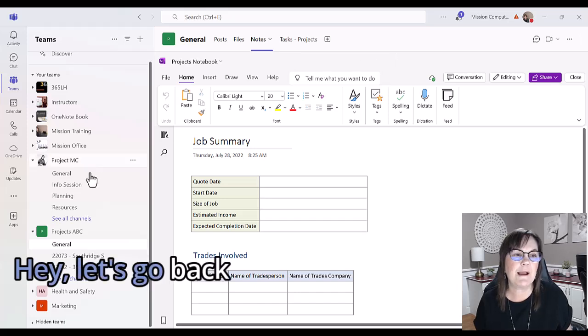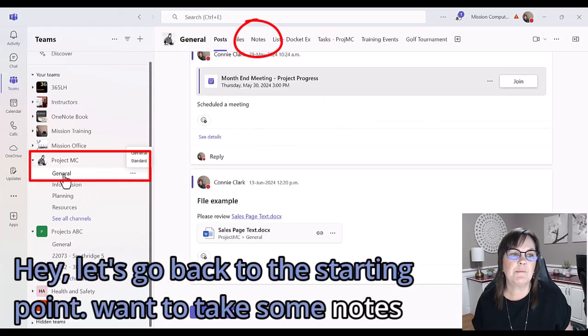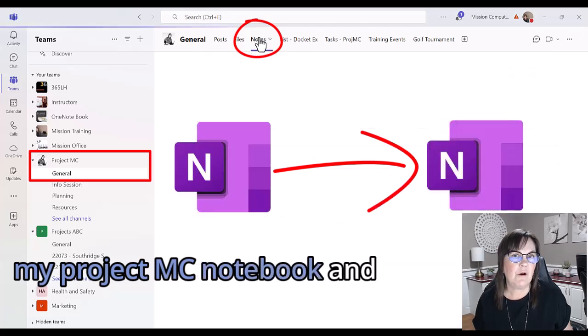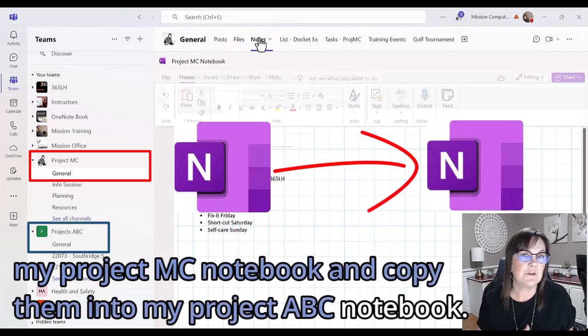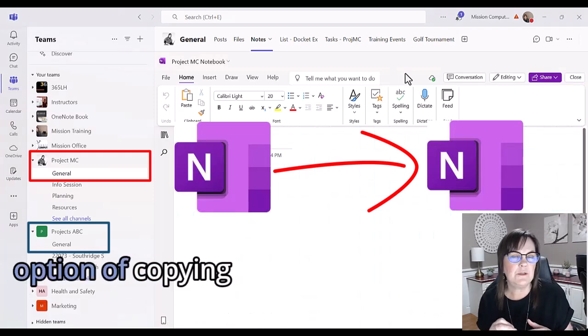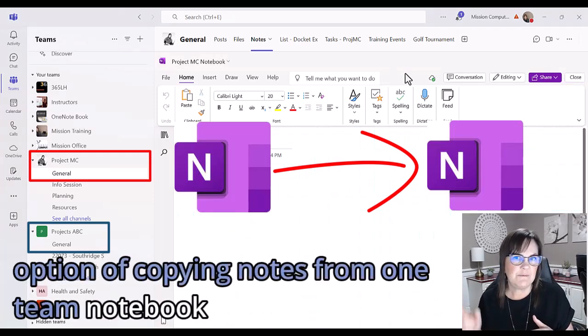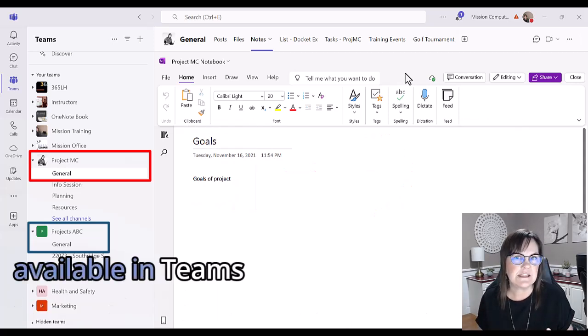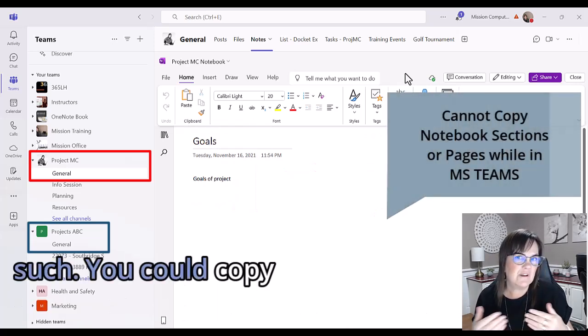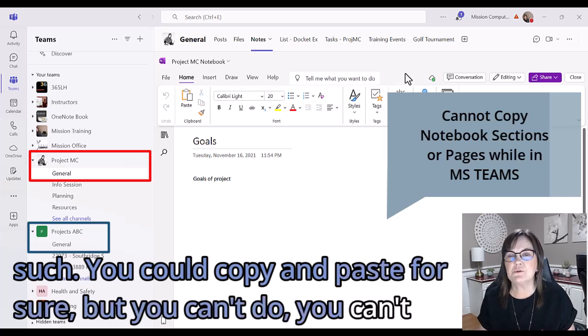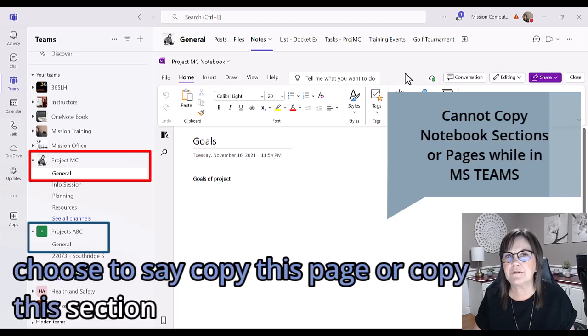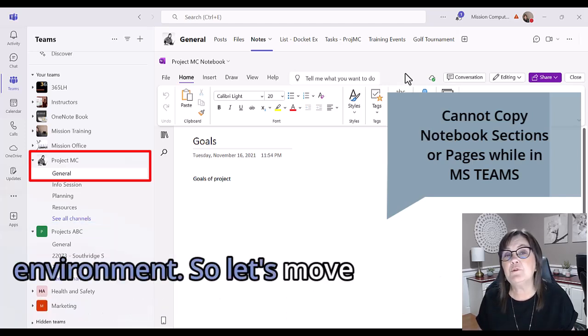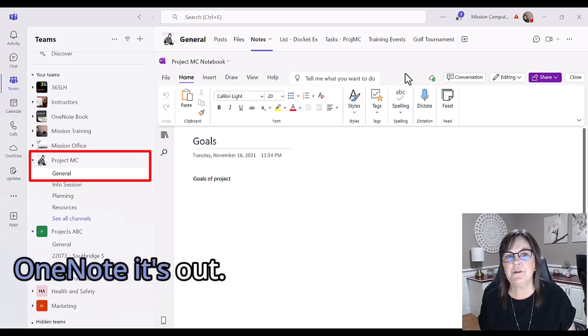Let's go back to the starting point. I want to take some notes from my Project MC notebook and copy them into my Project ABC notebook. This option of copying notes from one team notebook to another is not available in Teams as such. You could copy and paste for sure, but you can't choose to copy this page or copy this section when you're in the Teams environment. Let's move out of the Teams environment into OneNote itself.